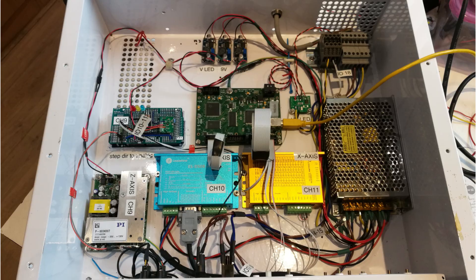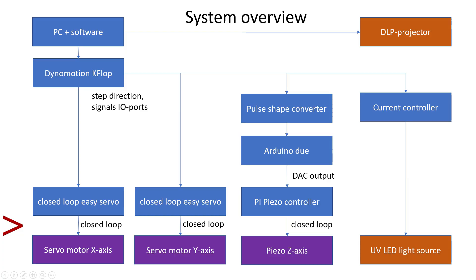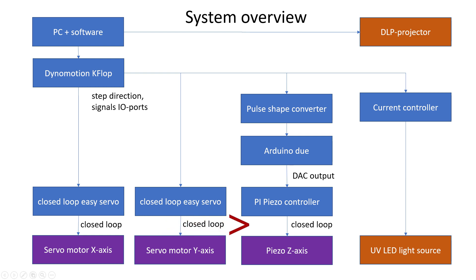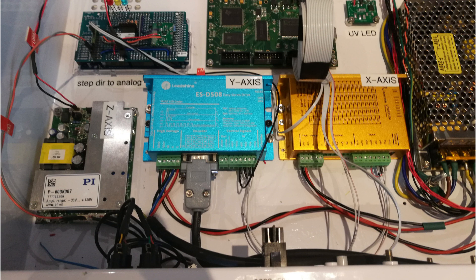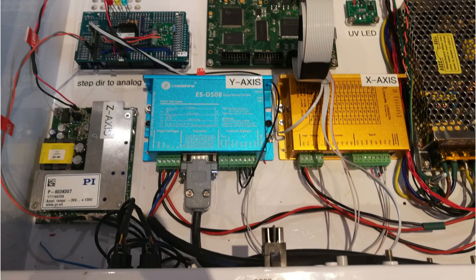As for the mechanics, we need to drive 3 axes. So, 2 axes use closed loop servo motors and one uses a piezo element. The closed loop servo motors are actually very easy to connect because they understand the step direction signals of the K-flop controller.